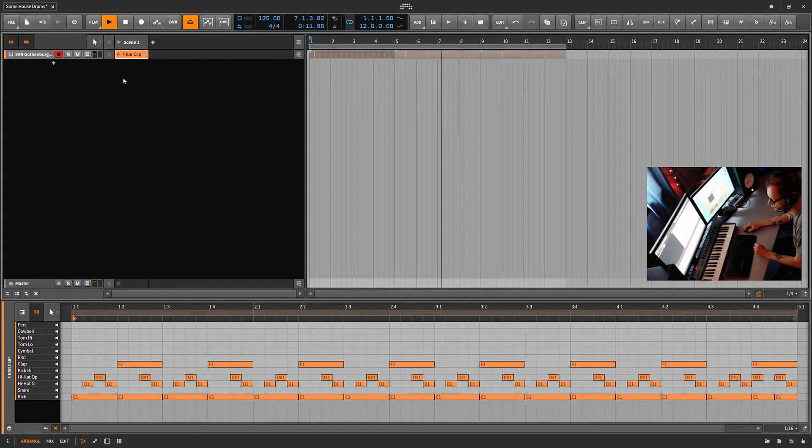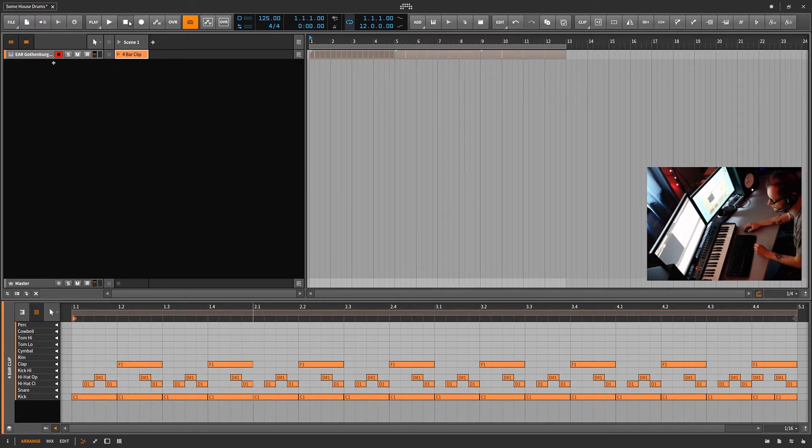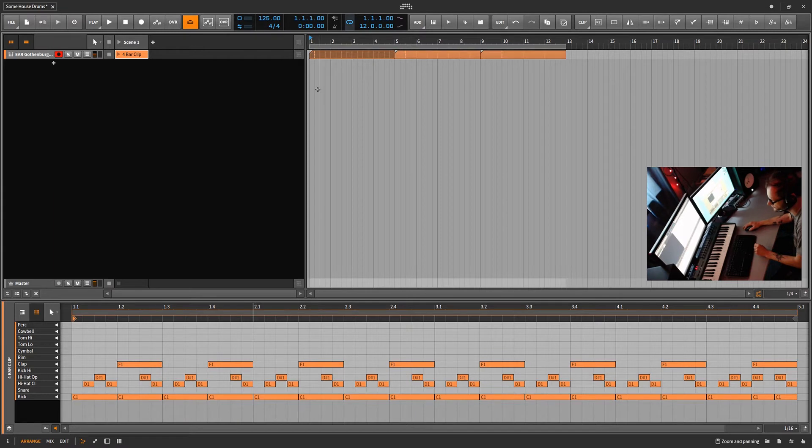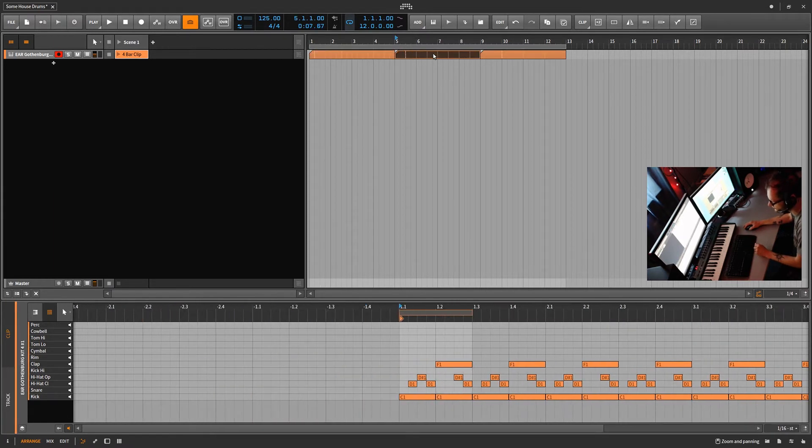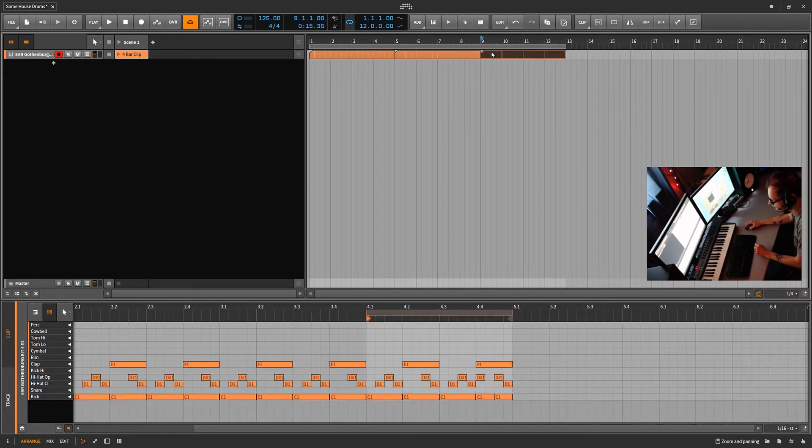But what's very unique about Bitwig Studio is the fact that once you bring this into the arranger, if you click here you can see the arranger clip has just a quarter note loop marker. This is going to be a half bar loop marker and this one on the end is going to be a full bar.